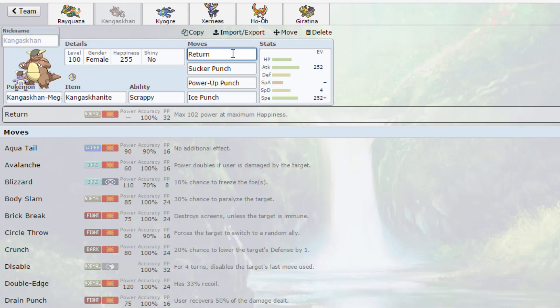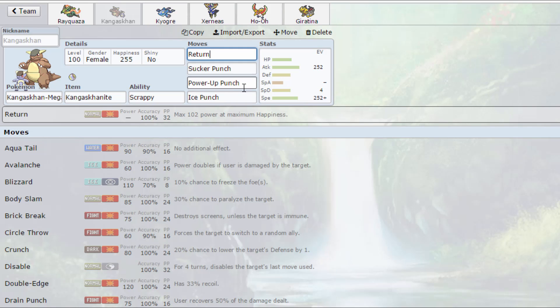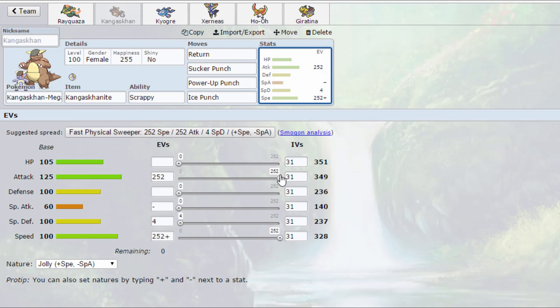We've got Return for the STAB normal move. Sucker Punch is to catch people out who think I'm gonna go for a Crunch and that they can outspeed me with their Mega Mewtwo or whatever. We've got Power-Up Punch, it's pretty standard. Get the plus two attack just from one hit and we'll get damage off at the same time, which is brilliant. And we've got Ice Punch for dragon types, basically. Dragon types are very common in the ubers. I'm assuming they're going to be just as common in anything goes. Max attack, max speed, 4 in special defense, same as Rayquaza.